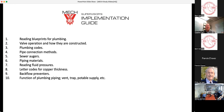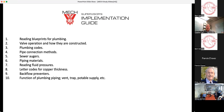Good morning. Thank you all for joining this morning for our MAC implementation study guide for the plumbing section of this course. We've got a few areas that we're going to try to hit this morning: reading the blueprints for plumbing, valve operations and how they're constructed, plumbing codes, pipe connection methods, sewer augers, piping material, reading fluid gauges, pressure gauges, letter codes for copper thickness of pipe, backflow preventers, and the functionality of plumbing pipes, vents, traps, and potable systems as well.